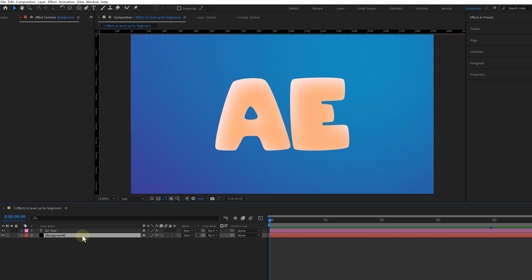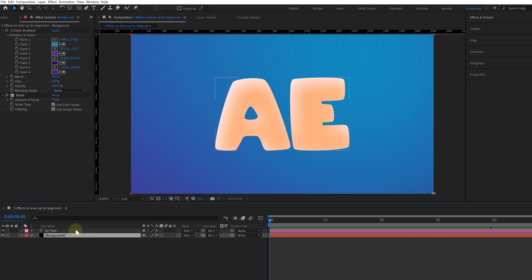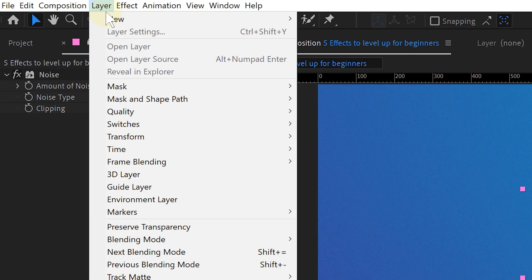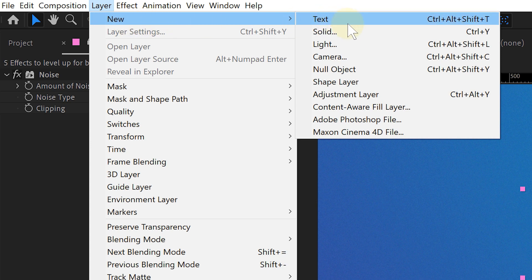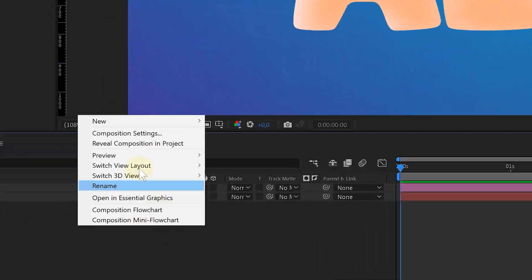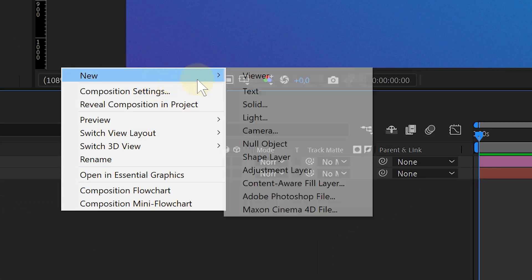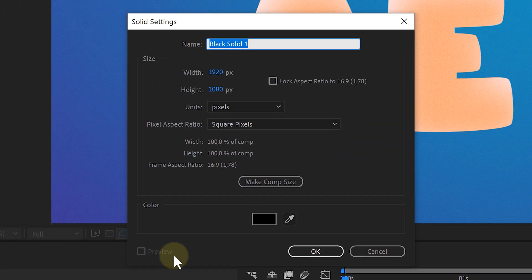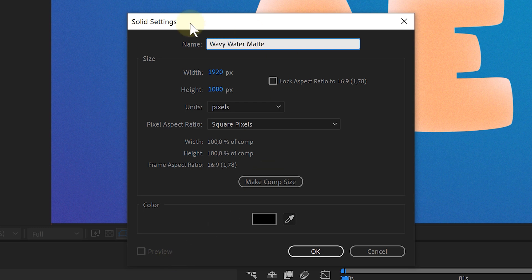First of all, I have a nice gradient background and some text on it. And this text I would love to animate like it's filling up with water. So I create a new solid layer, which I can use as a matte later on. I go to Layer in the top menu or right-click in my timeline. Then I go to New and choose Solid. This will open up a new pop-up window. Of course, I'm giving my solid a correct name and for the color, I just choose black.